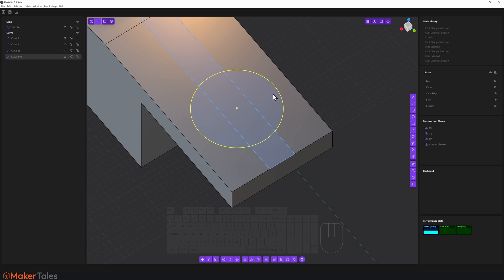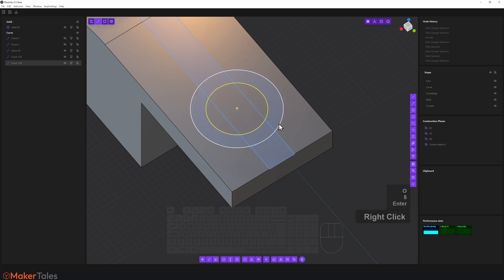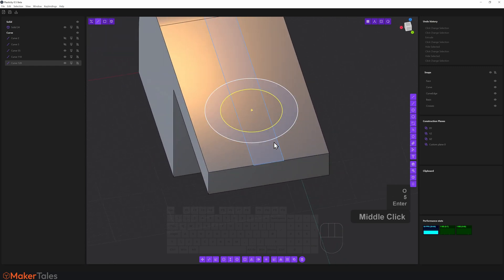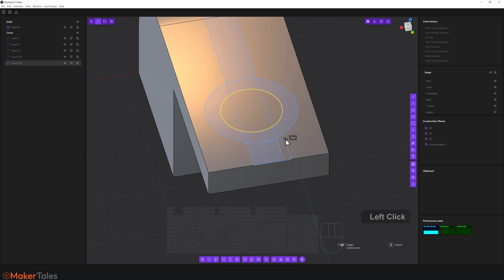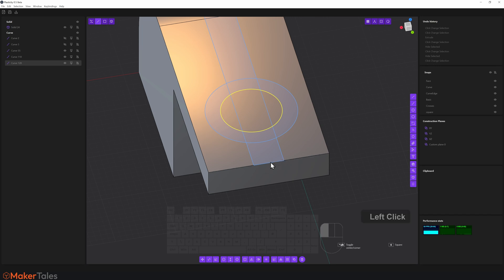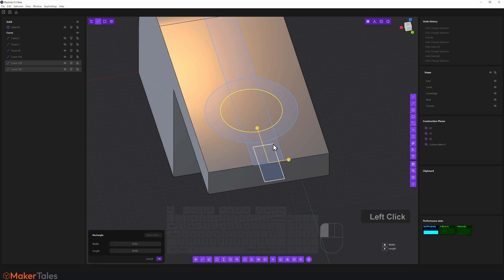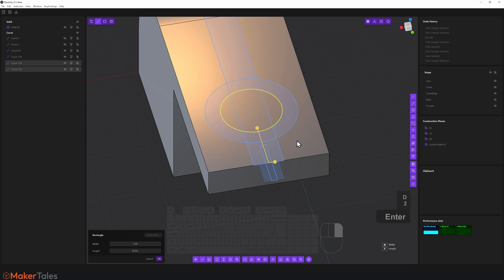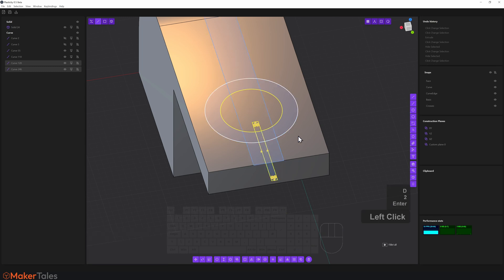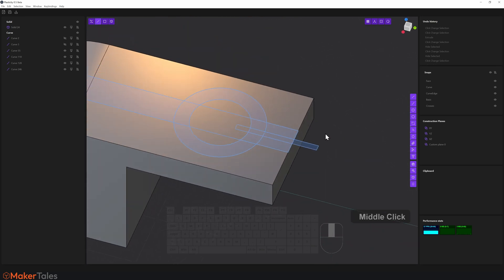Let's do an offset loop. It's in the context menu — press O. The arrow points upward, so I'll type a positive 5, hit Enter, right-click to confirm. Now for the slot: select the corner rectangle, click the center middle, pull it out, press Alt, click again to get the midpoint — press D, type 2, hit Enter. Then pull the rectangle out to the face.